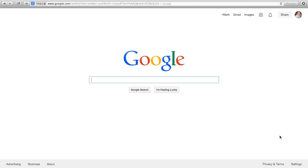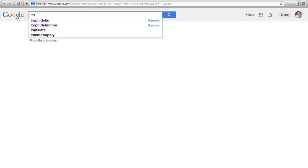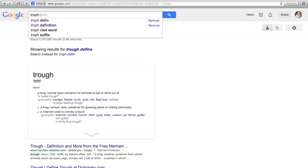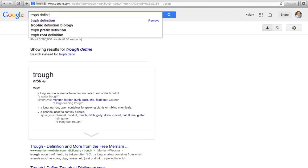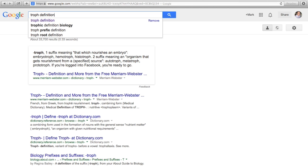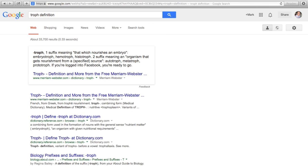The root word in autotroph is 'troph.' Troph is defined as an organism that gets nourishment from a source, or it means to feed.